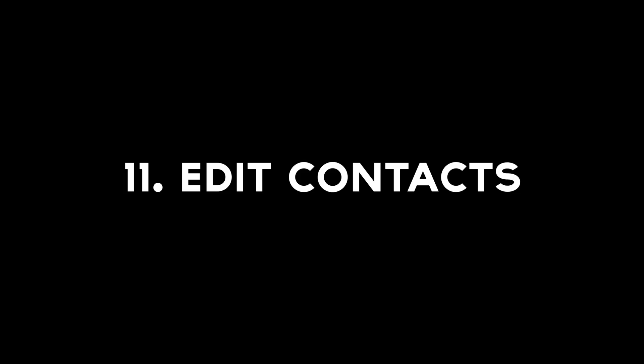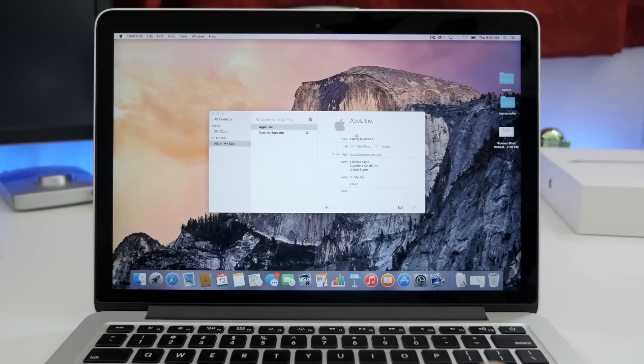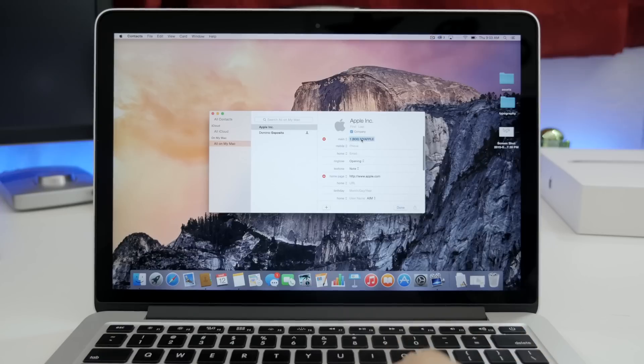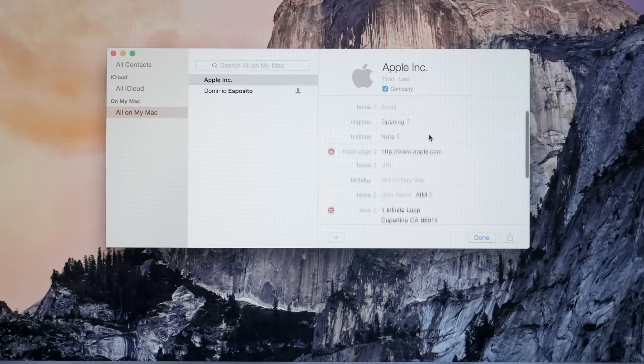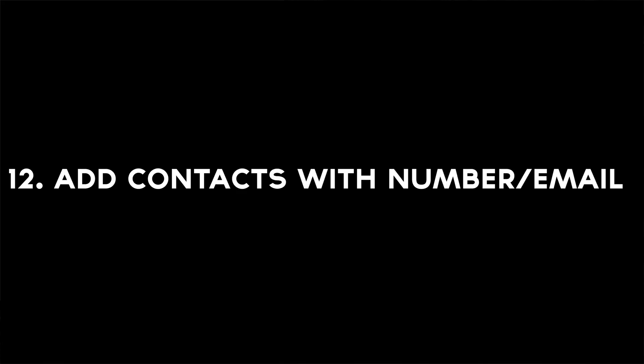Eleven, edit contacts. Anywhere you see a contact or a name, you can force click on the text box to edit all of the details. Pretty much that simple.